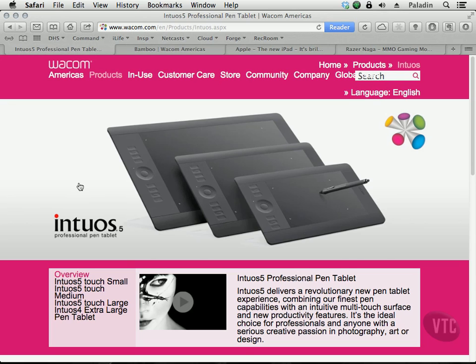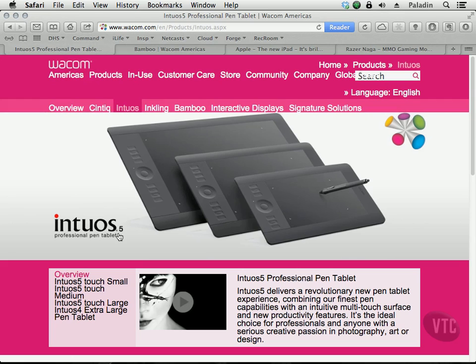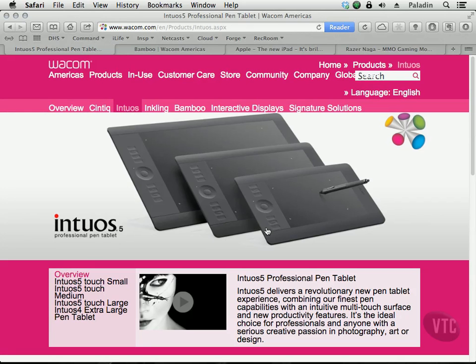My most used tool is an Intuos tablet, as you can see here, from a company called Wacom. This is the Intuos 5, but I use the Intuos 4, so this is the new one. It's a digital tablet — think of it as a piece of paper that you can draw directly on with a stylus. It comes in several different sizes and prices; I believe this one starts at around $249.